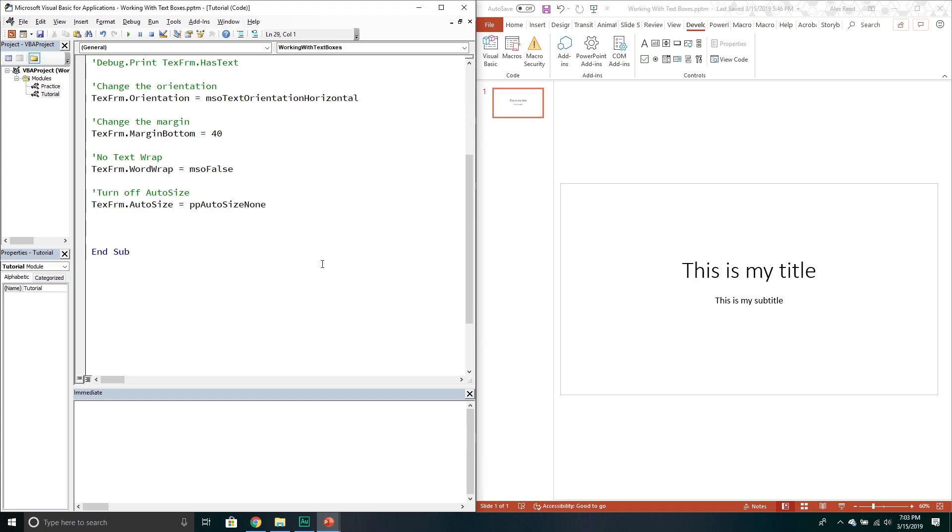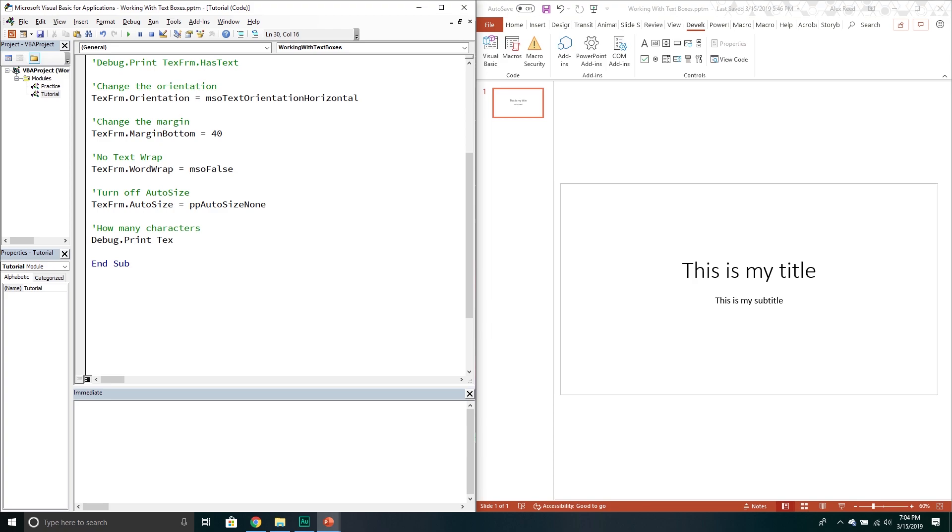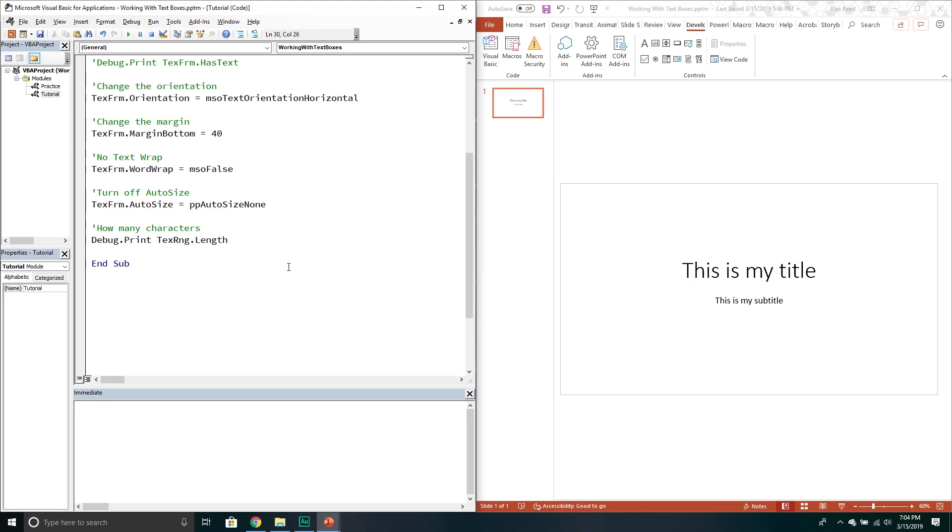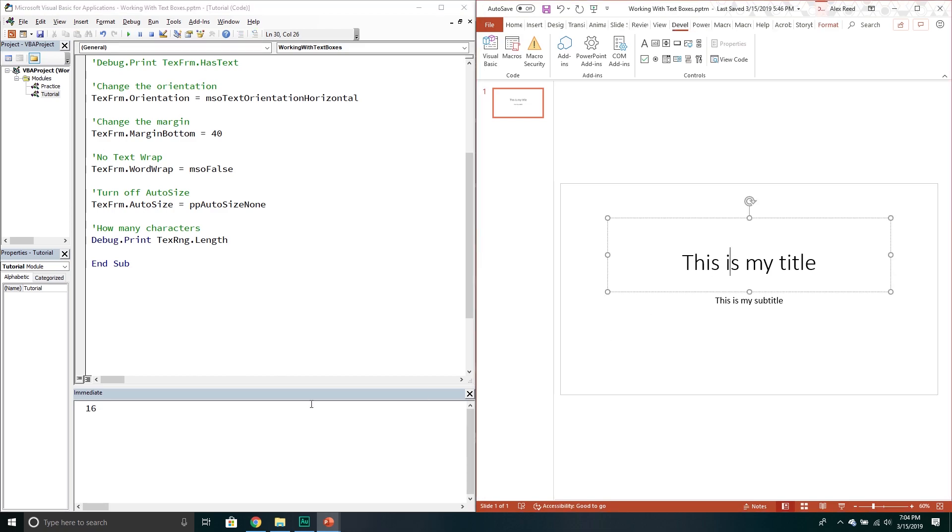If you want you can count the number of characters in this particular text frame. So how many characters. It would look like this. Debug print. Text. And then in this one we're going to go to the text range. And then we're going to call the length property. This will tell us how many characters. So there's 16.